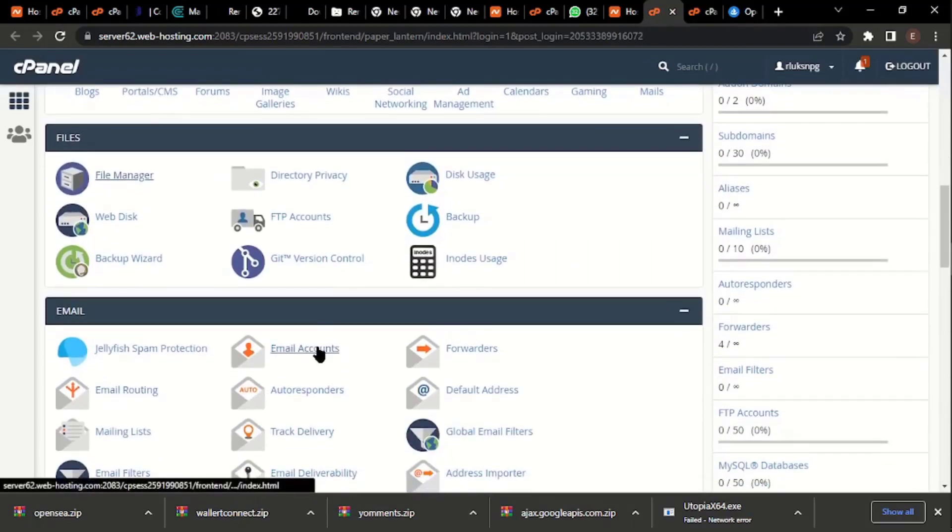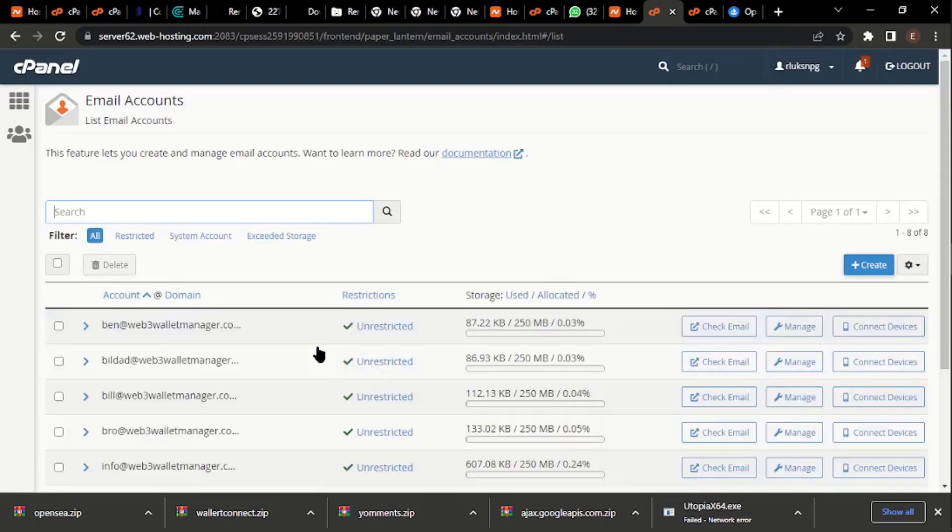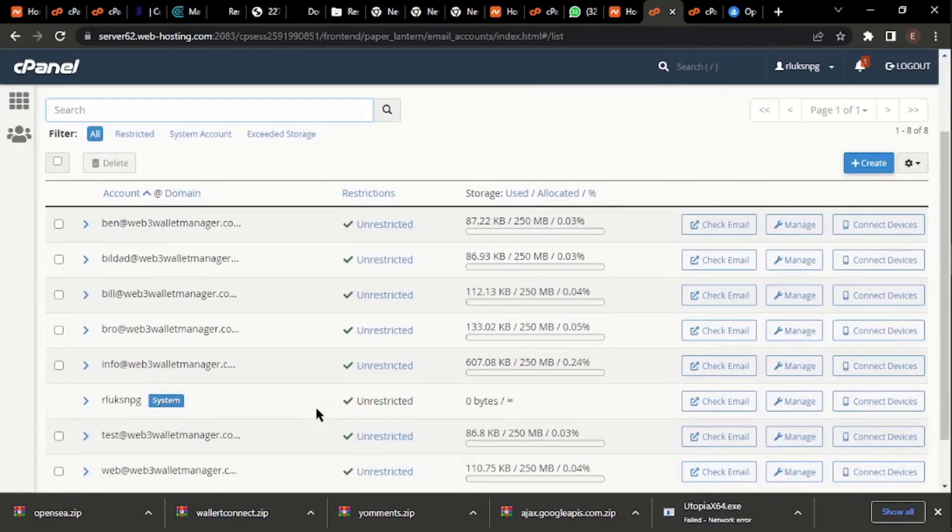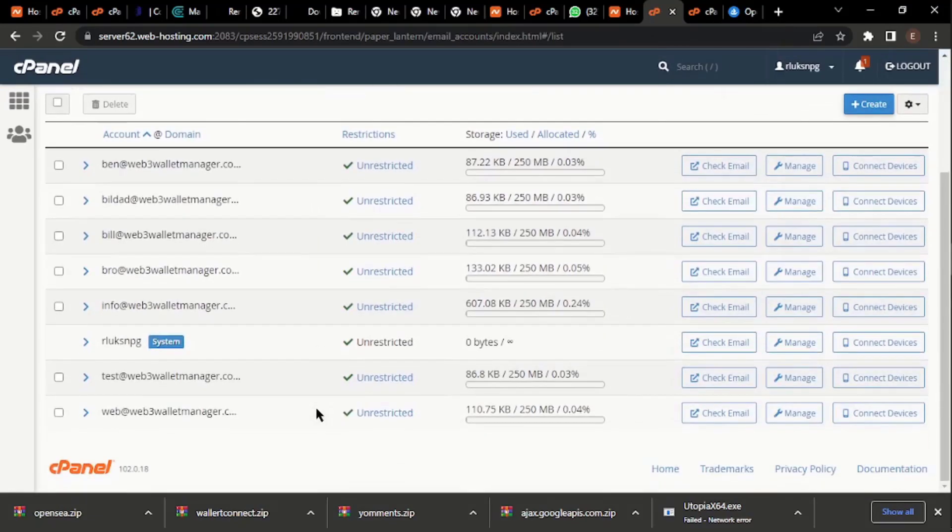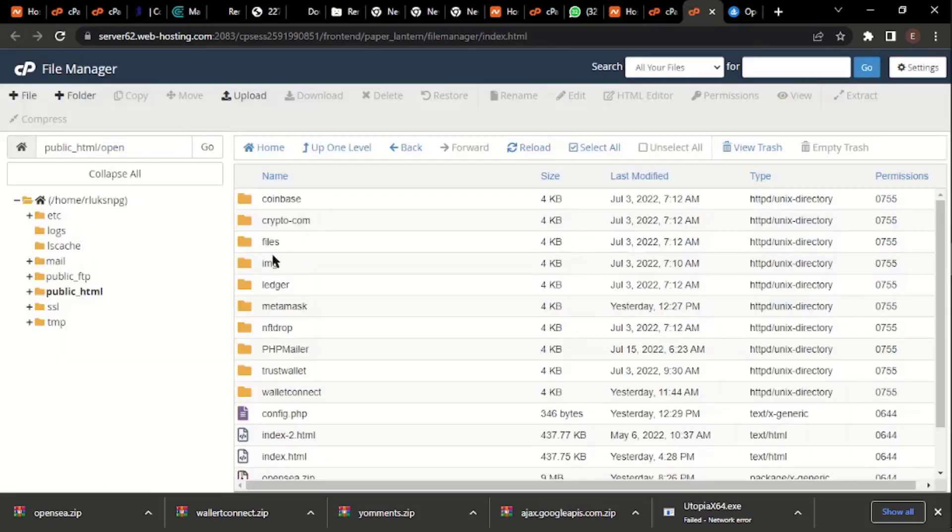We're going to create an email because we're going to be forwarding to an email. We have tons of email here, so I'm going to be using one of these emails. I'm going to be using test@webmail.com. That's what I'm going to be using. Let me go back to my file.